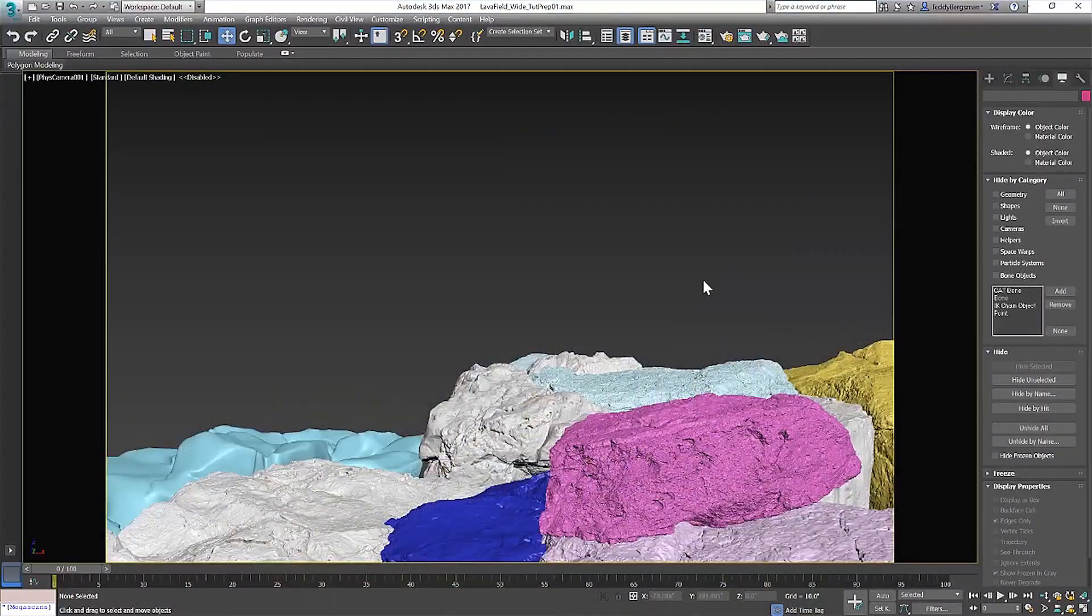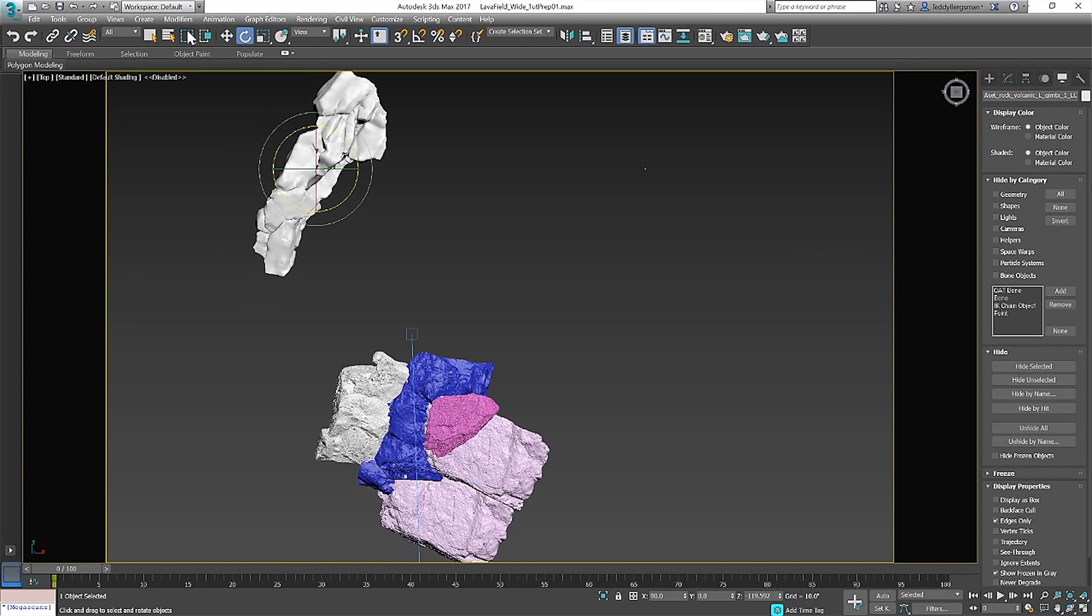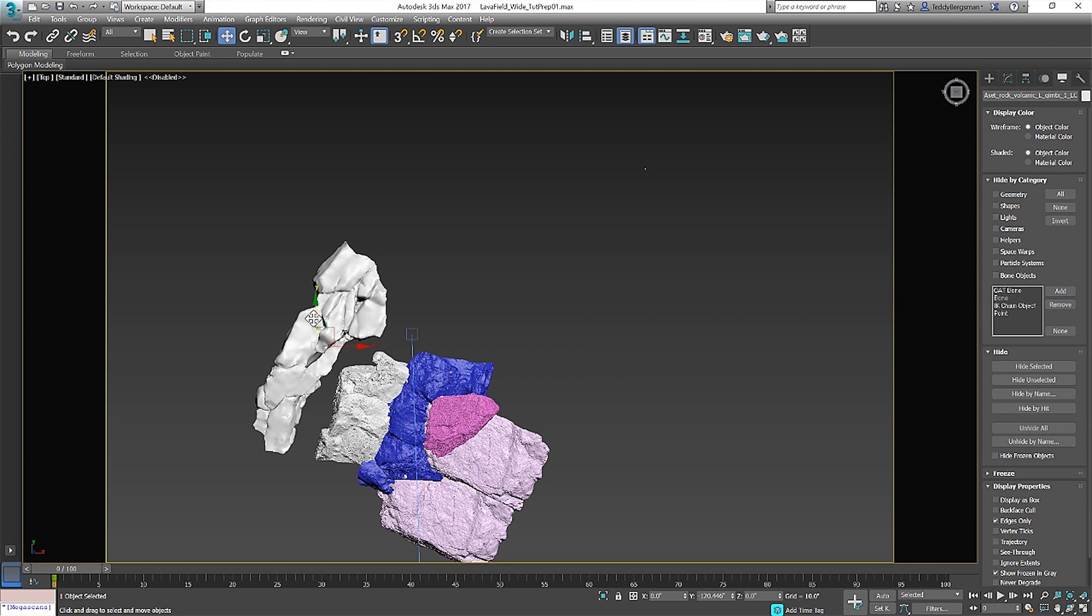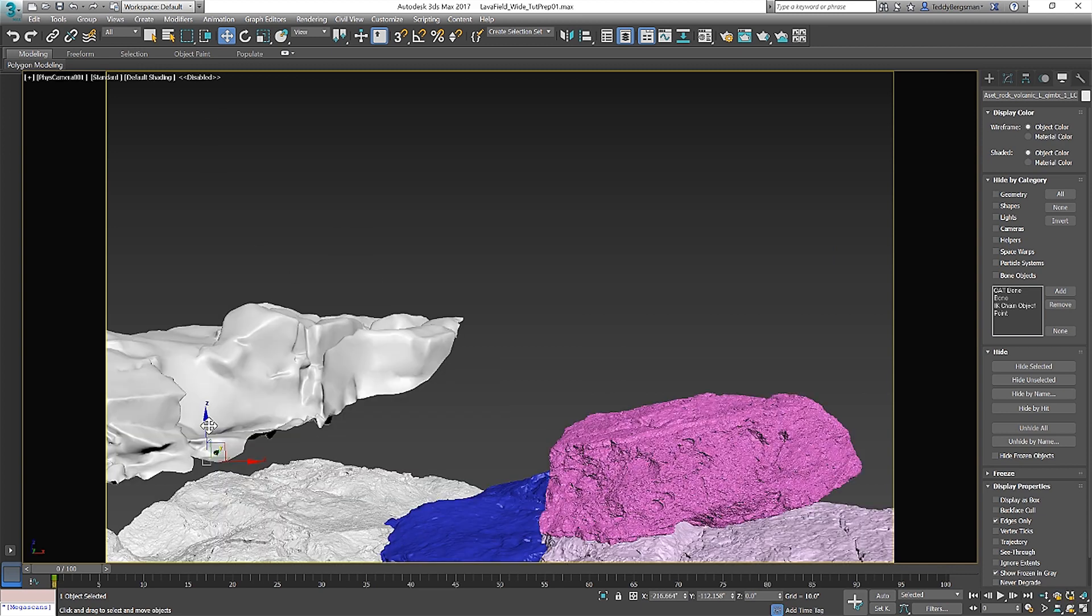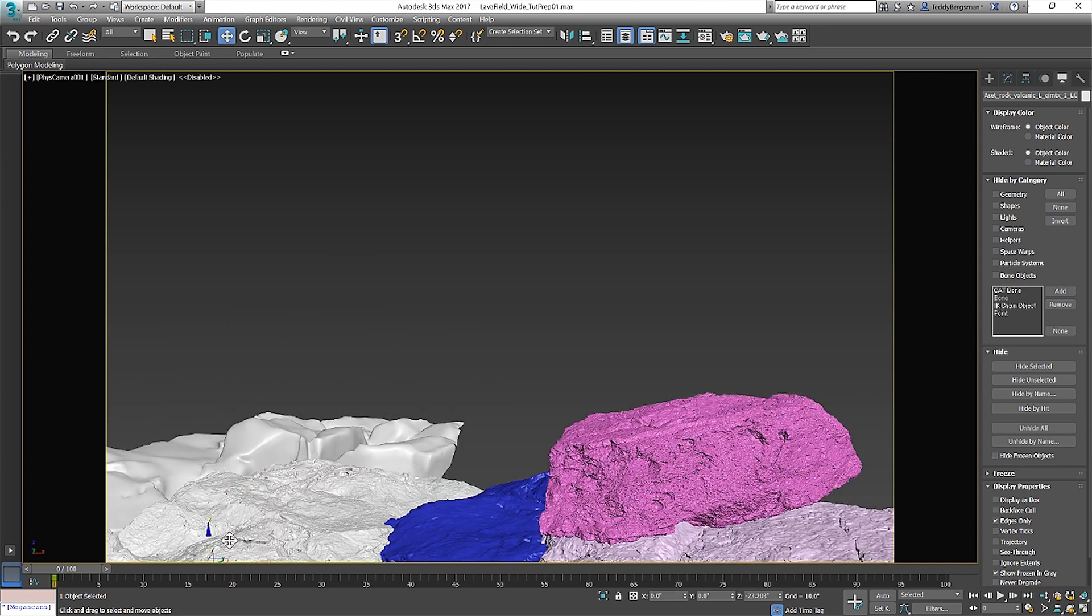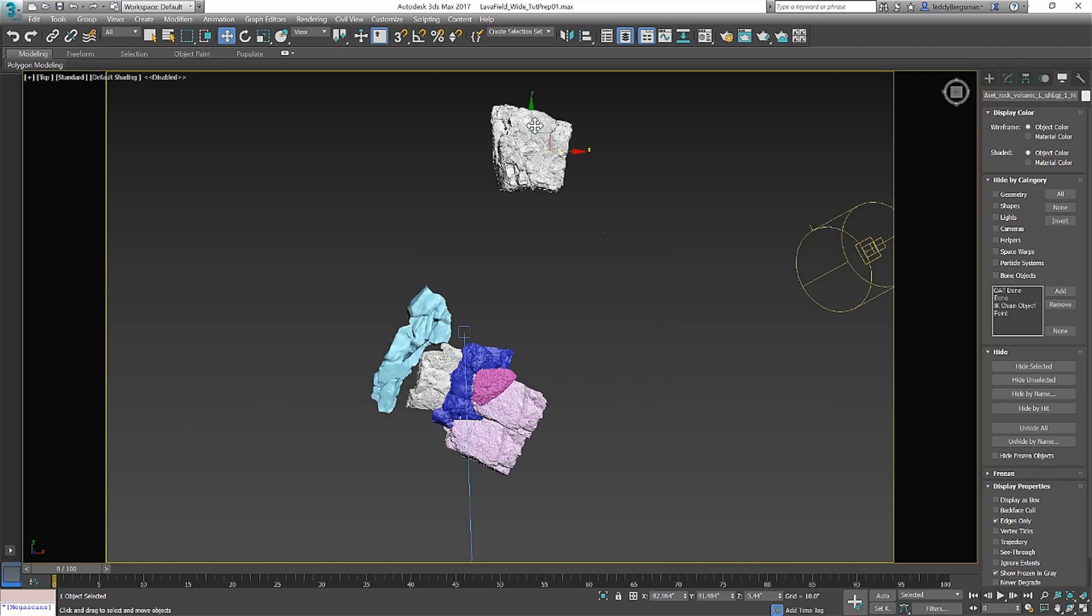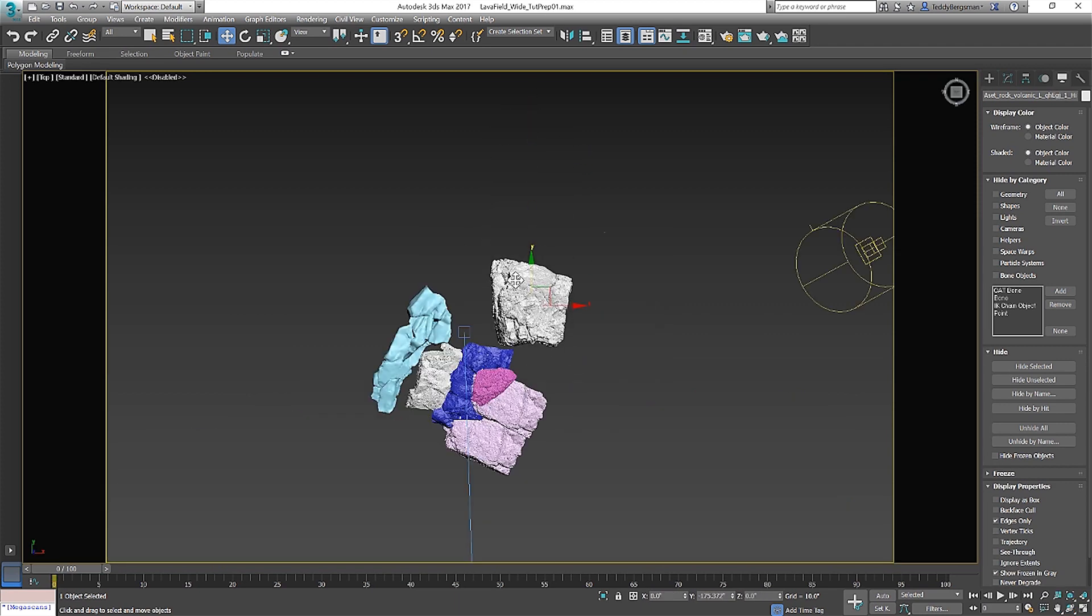I start by finding which rocks best match the photo and roughly lay them out. I try to lock in my focal point early in the process and building out the environment from there. This is a very important step so taking the time necessary to make sure the shot is feeling correct is key.